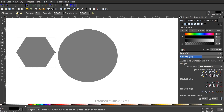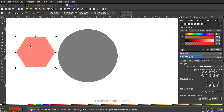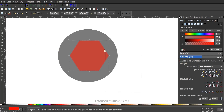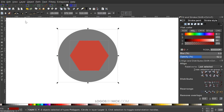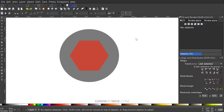Make the polygon red, then grab the Select tool and drag it towards the middle of the circle. Click and drag over both shapes, and in the Align panel center them on both the vertical and horizontal axis. Then click off to deselect everything.